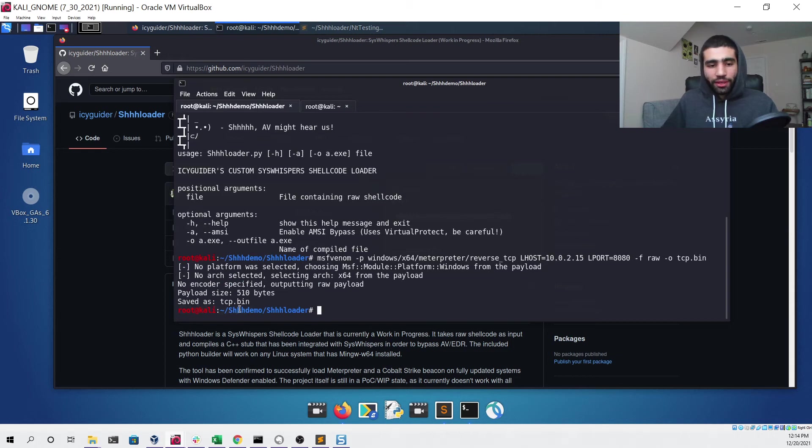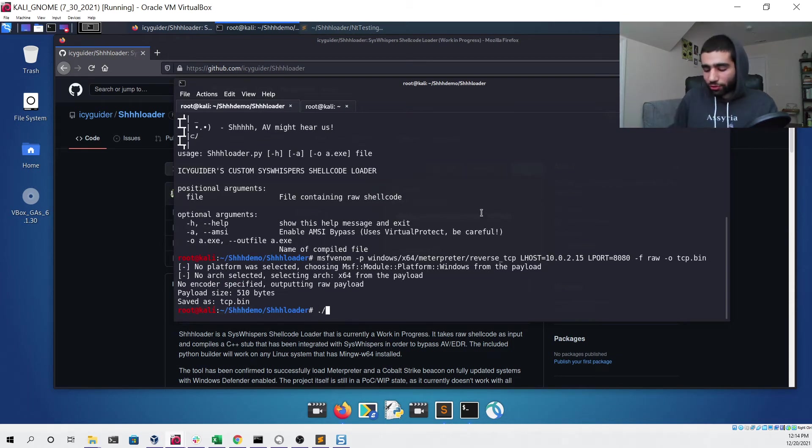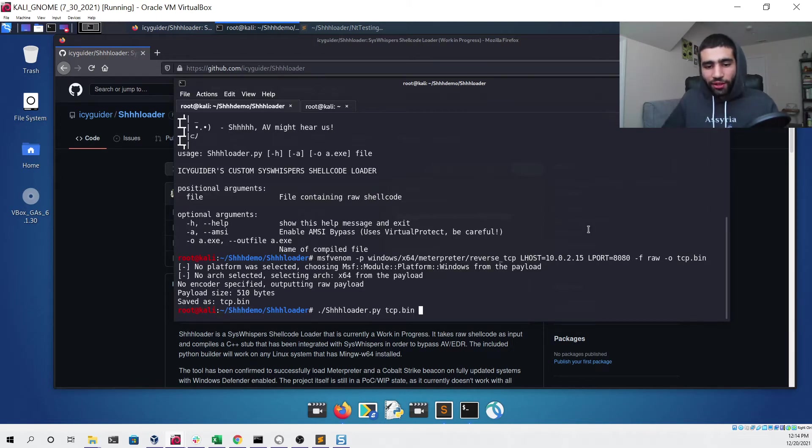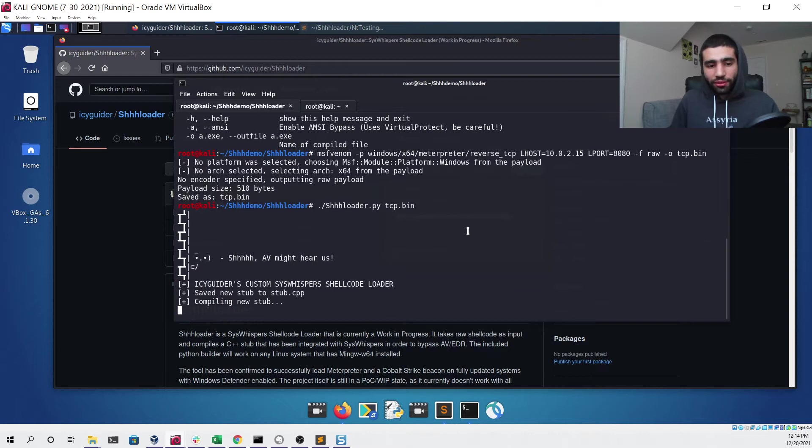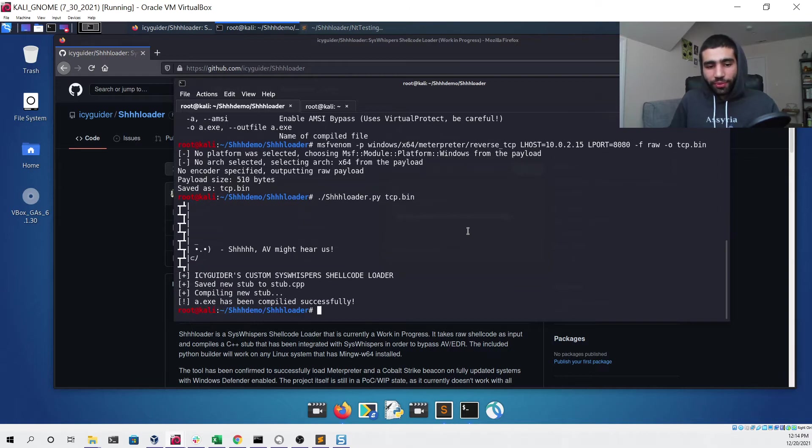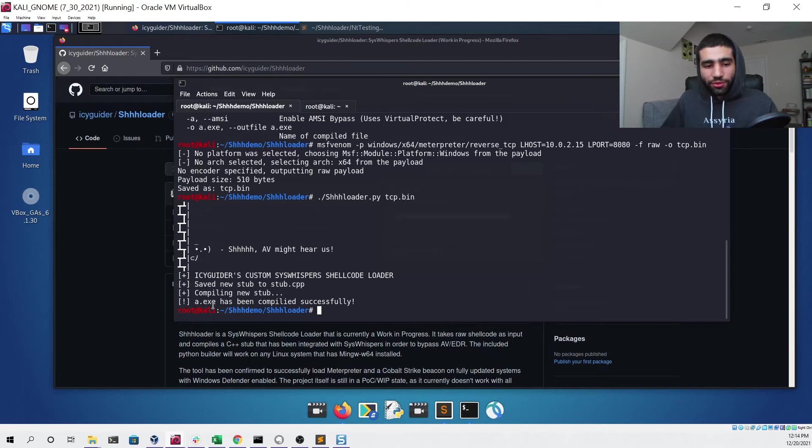Now that we have our file, we can run Schloader again and give it the tcp.bin file that we just created and then hit enter. Our file has been compiled successfully and saved to the a.exe file.